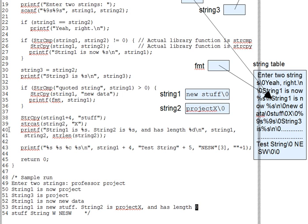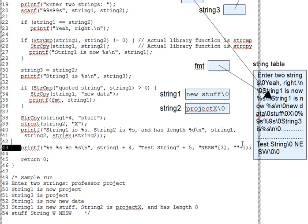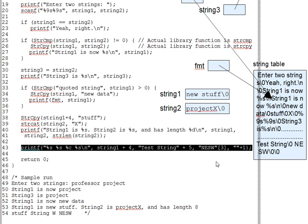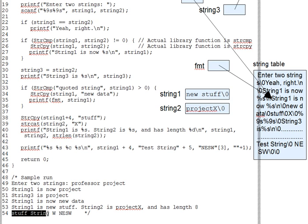Now, the final printf on line 43 is kind of a rogue's gallery of interesting string pointer messing around. And we want to take that apart bit by bit. See if you can figure out why the final output line turns out as it does. It's line 54 down here.